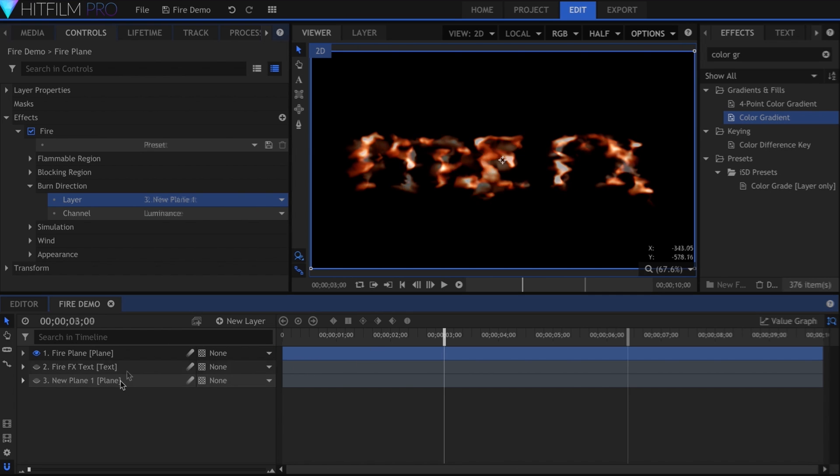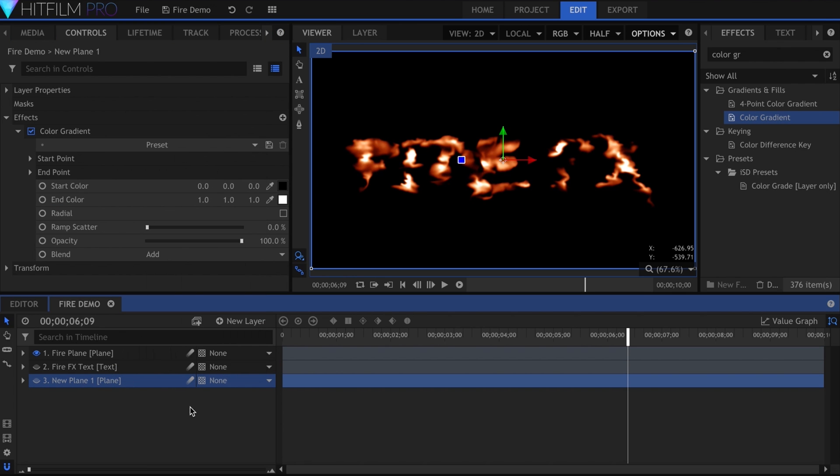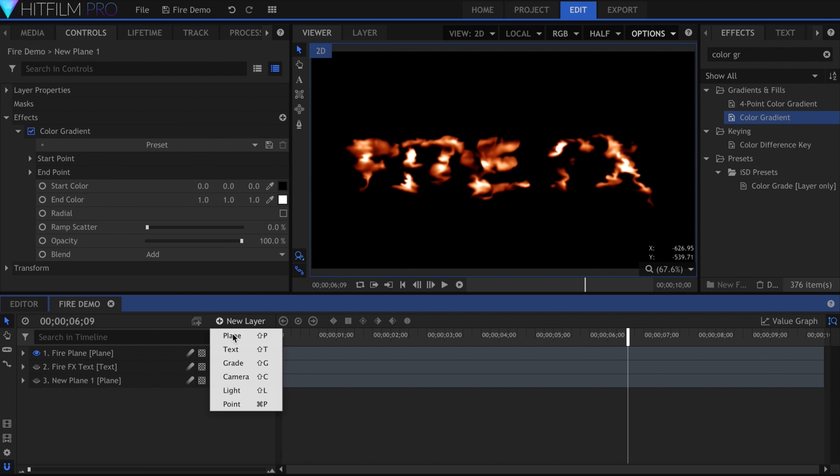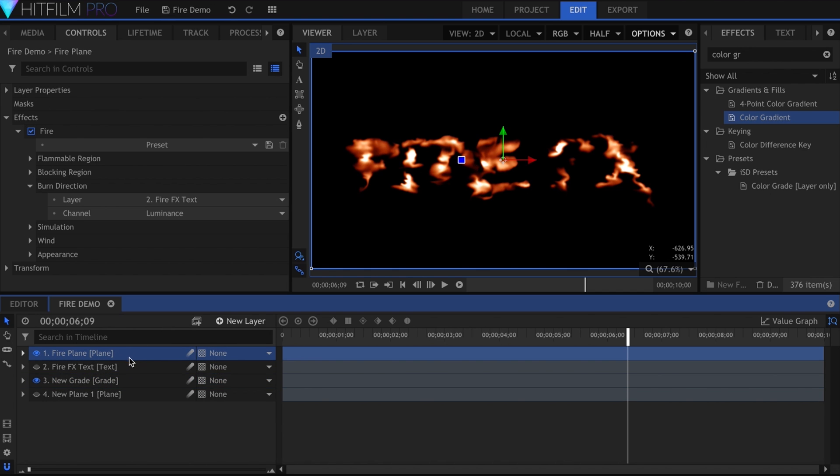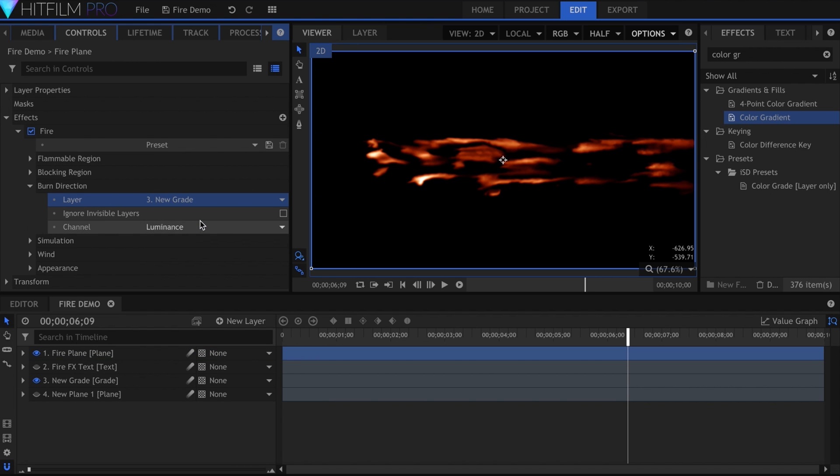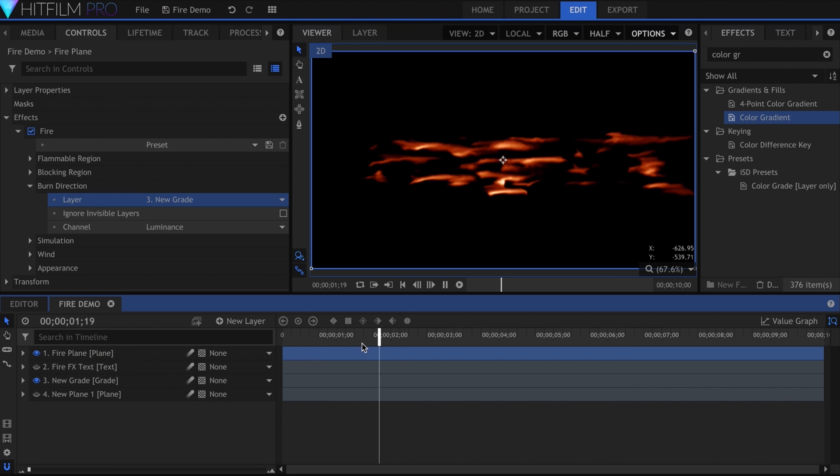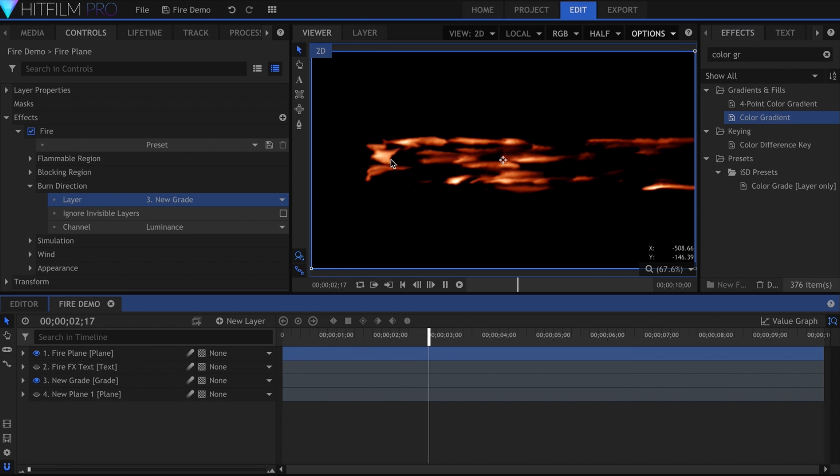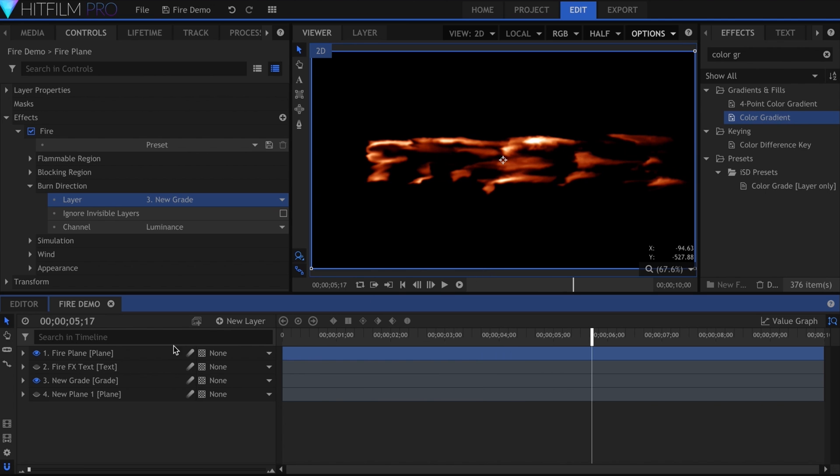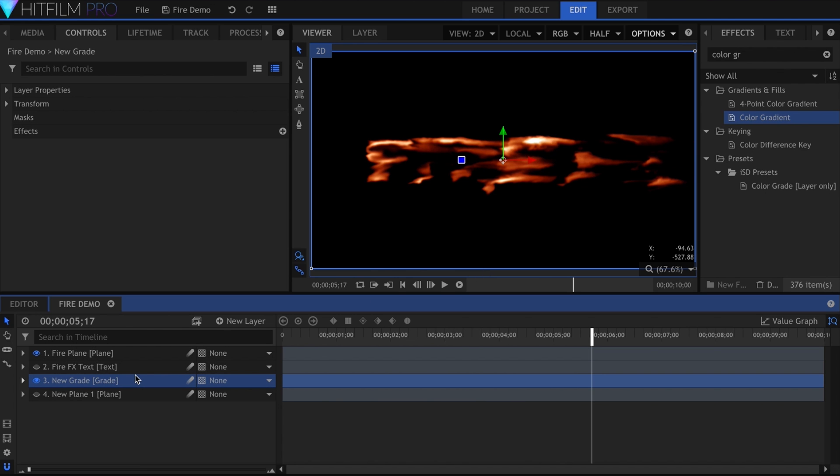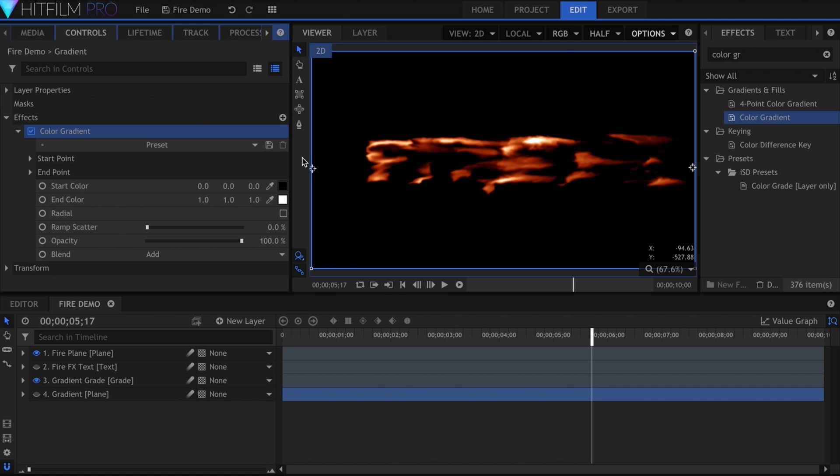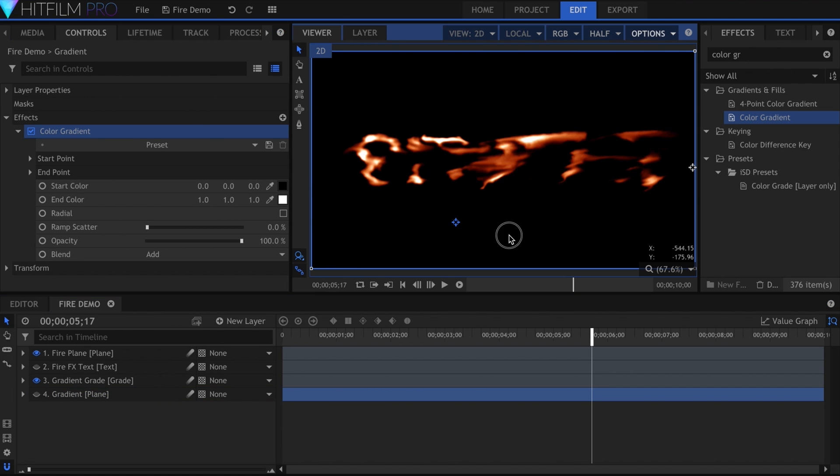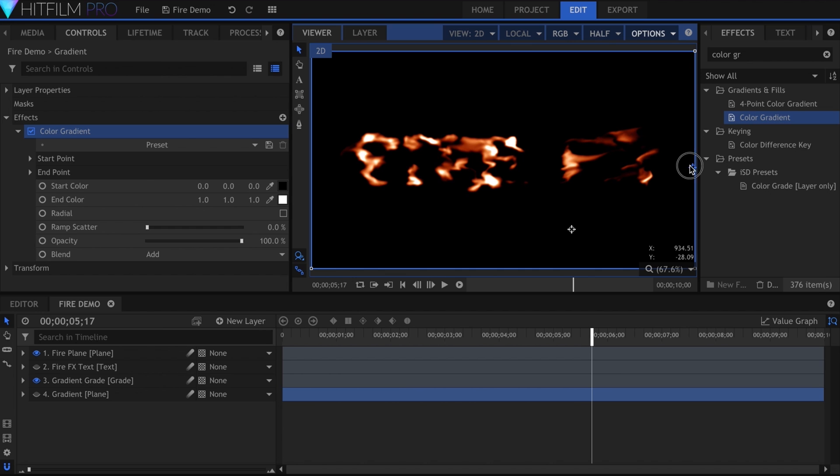To solve this, you can either make the gradient its own composite shot, or you can use a trick that I learned from Simon Jones. First create a grade, and place it above the gradient layer. In the Burn Direction settings, select the grade layer instead. You can now see the blaze is burning left to right. The grade layer flattens everything below it. When the Burn Direction setting looks at the grade, it sees the plane with the gradient on it. The benefit of doing this over precomposing is that I can stay in this composite shot, adjust the gradient, and see the immediate results.